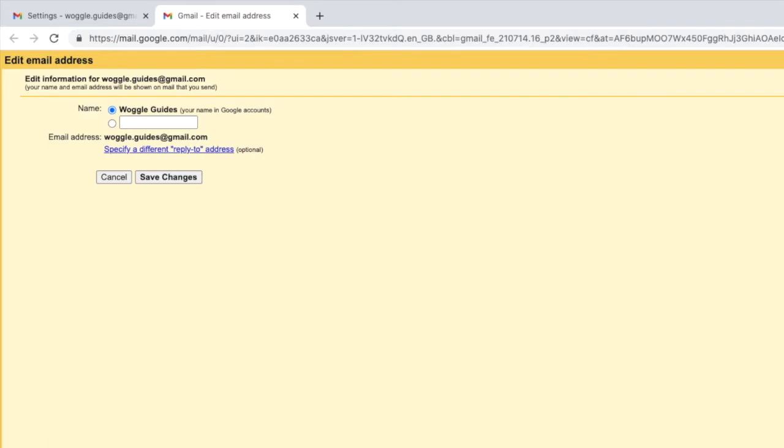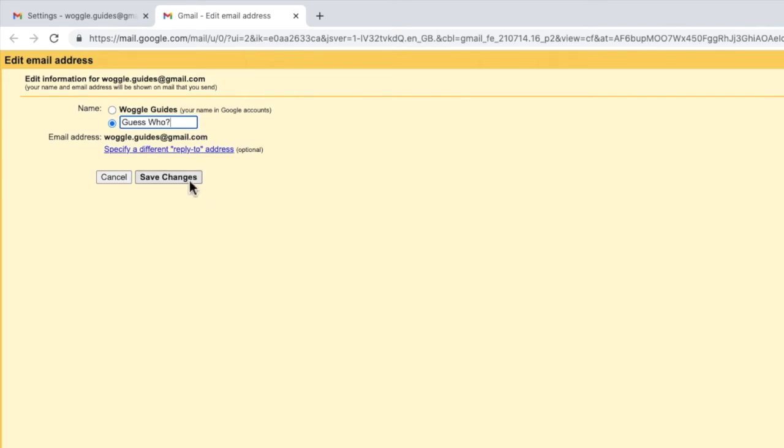Doing that opens an Edit Information box. As you can see, the default name is currently selected. This is the original Google username you chose. To change that, all we need to do is click into the empty box below and type in the name that we want to be displayed as an alias. And to save the new Gmail alias, I just need to click the Save Changes button.